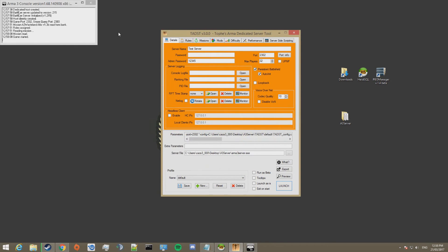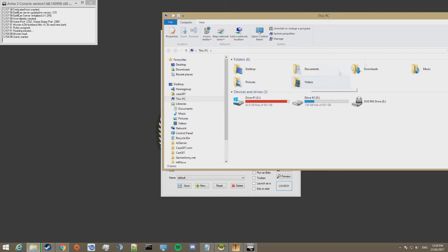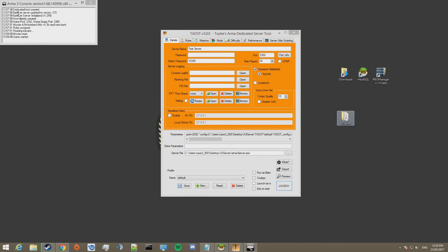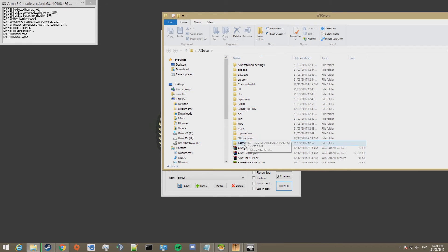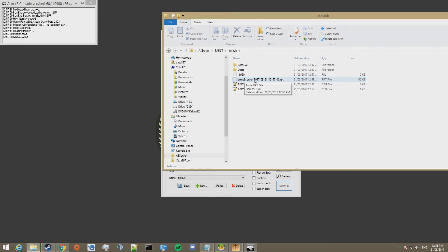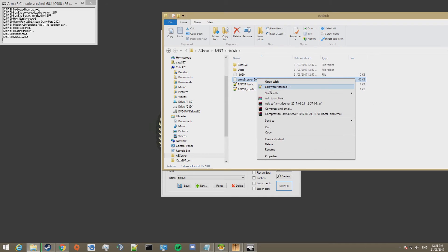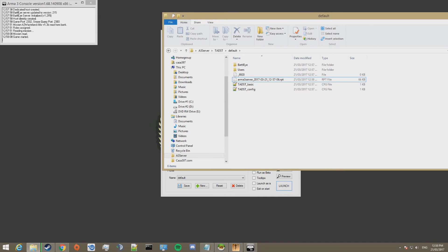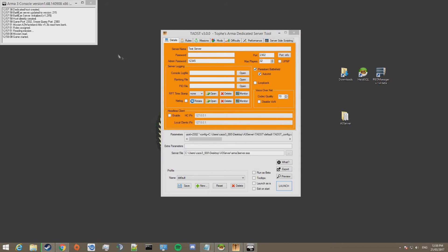Once the server's launched. You can go check for errors in the server RPT log. If you want. Or if you are having any issues. You can see what they are. By checking the RPT log. To do so. Open the file that we made. Go to TADST. Default. And this is the log in here. I'm not going to open it. Because it has some sensitive data on it. Which I don't want to show you guys. Just right click. Edit with Notepad++. And then. Scroll down. You'll see. What the server's doing. When it's being set up.